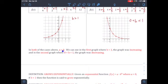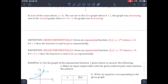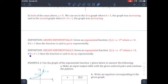To summarize: in both cases a is greater than zero — one is 3 and the other is 4. When b is greater than 1, the graph is increasing. When b is between zero and one, the graph is decreasing. Definition: a function f(x) = a · b^n grows exponentially if a > 0 and b > 1. It decays exponentially if a > 0 and b is between zero and one.